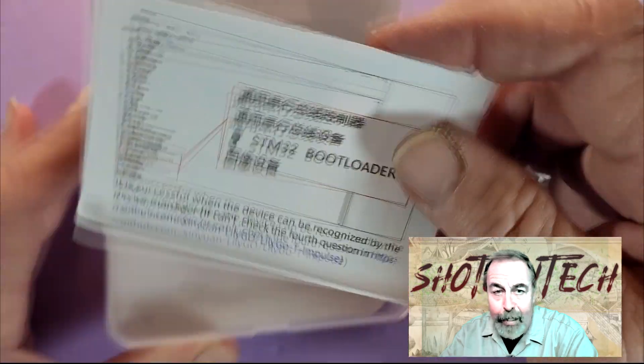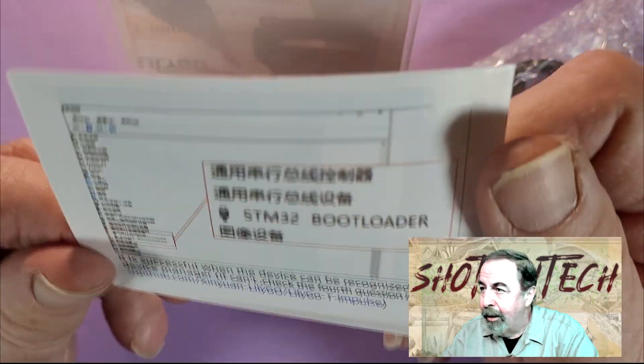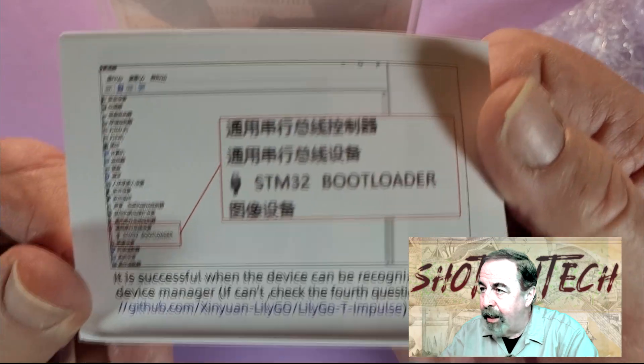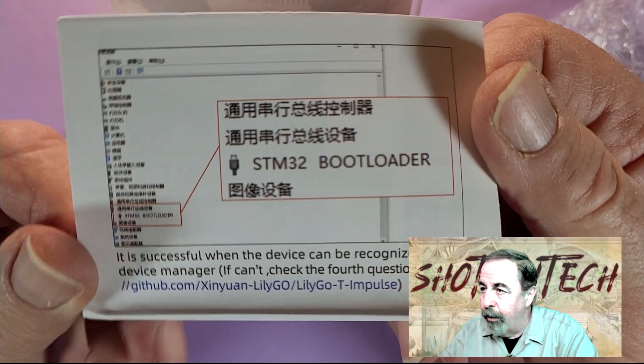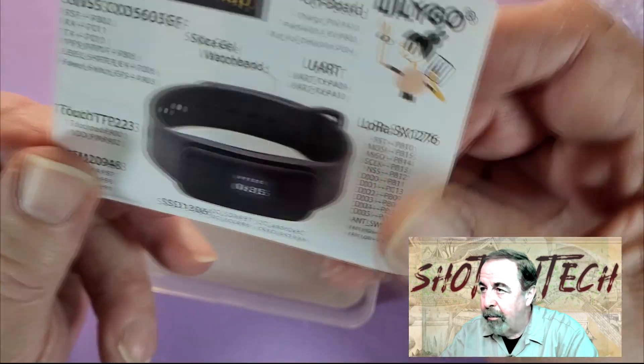Hey, we got instructions. Yeah, you want to see that STM bootloader in your device manager.